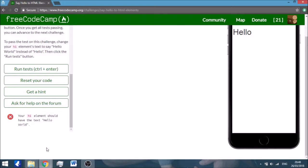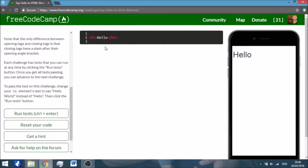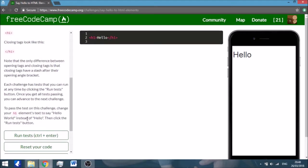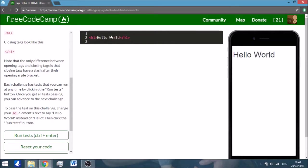Then the middle section is basically your workstation. This is where you actually do the challenge, actually do the task that it says here. So here you have the h1 says Hello and you have to change it to Hello World, so this is what we're going to do.